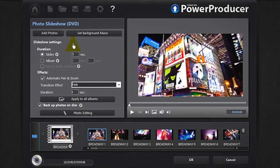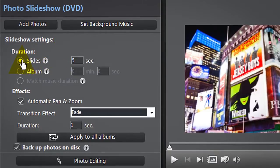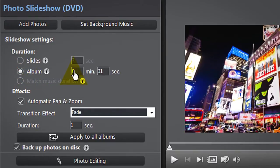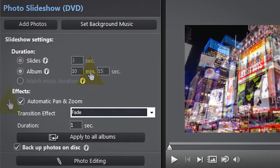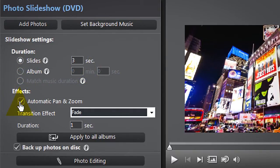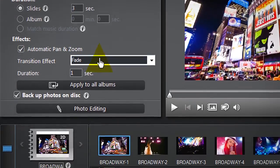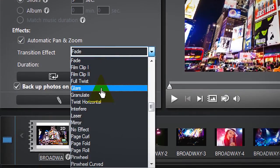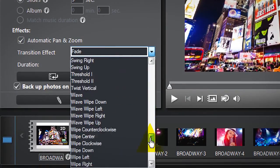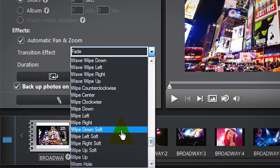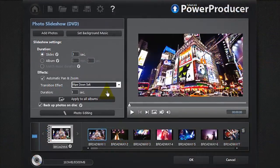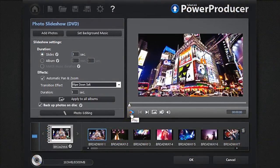PowerProducer offers you several ways to configure your slideshow. You can alter the duration of each slide, the length of the entire album, automatic pan and zoom, and also add in some state-of-the-art transition effects. Click the Play button to preview your settings.